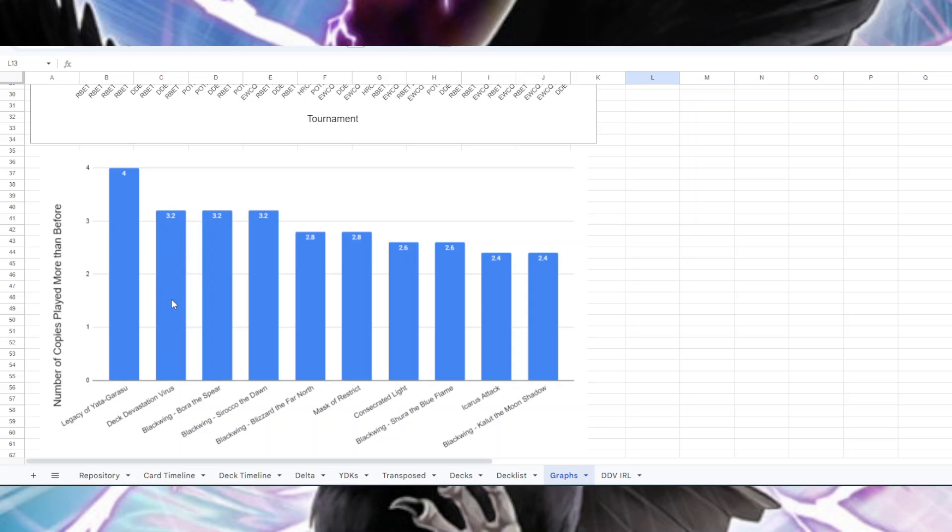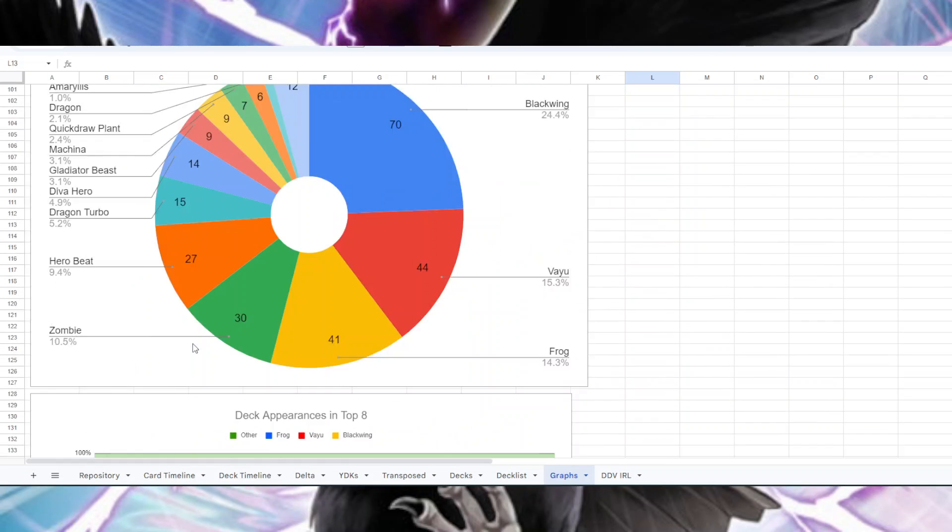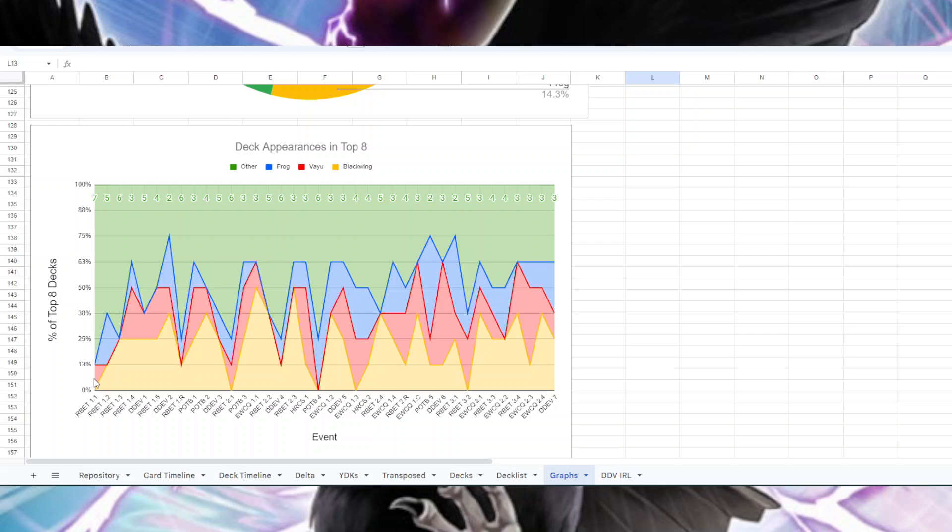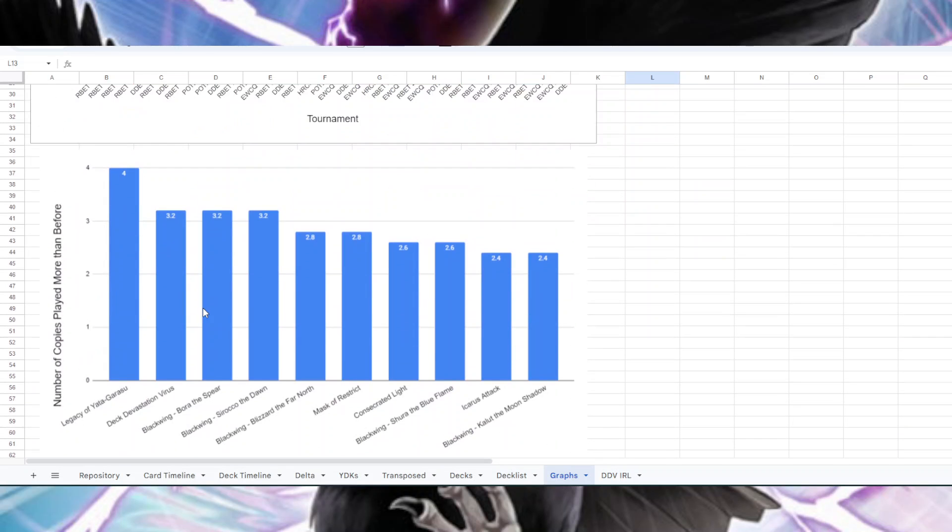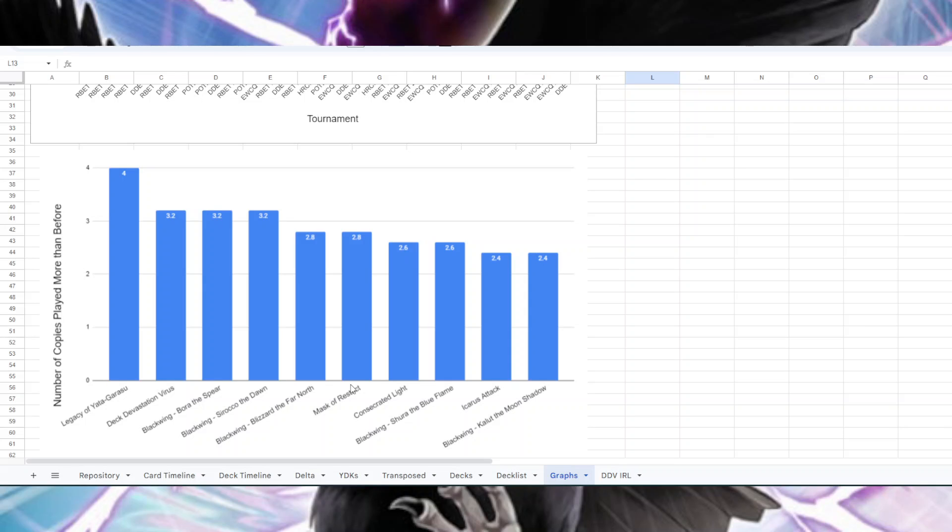After Deck Dev, obviously I think a big reason for that is just that Vayu and Blackwing are more common to see. Whereas at the beginning this first tournament there was only one Vayu deck and zero Blackwing, and it really took a couple tournaments for those decks to really pop off in the red and yellow here anyways. So Deck Devastation Virus is at 3.2 more copies than before, and then you see a lot of just Blackwing cards where just the deck Blackwings are more popular so you see them a lot more. More copies of Bora, more copies of Sirocco, Blizzard.